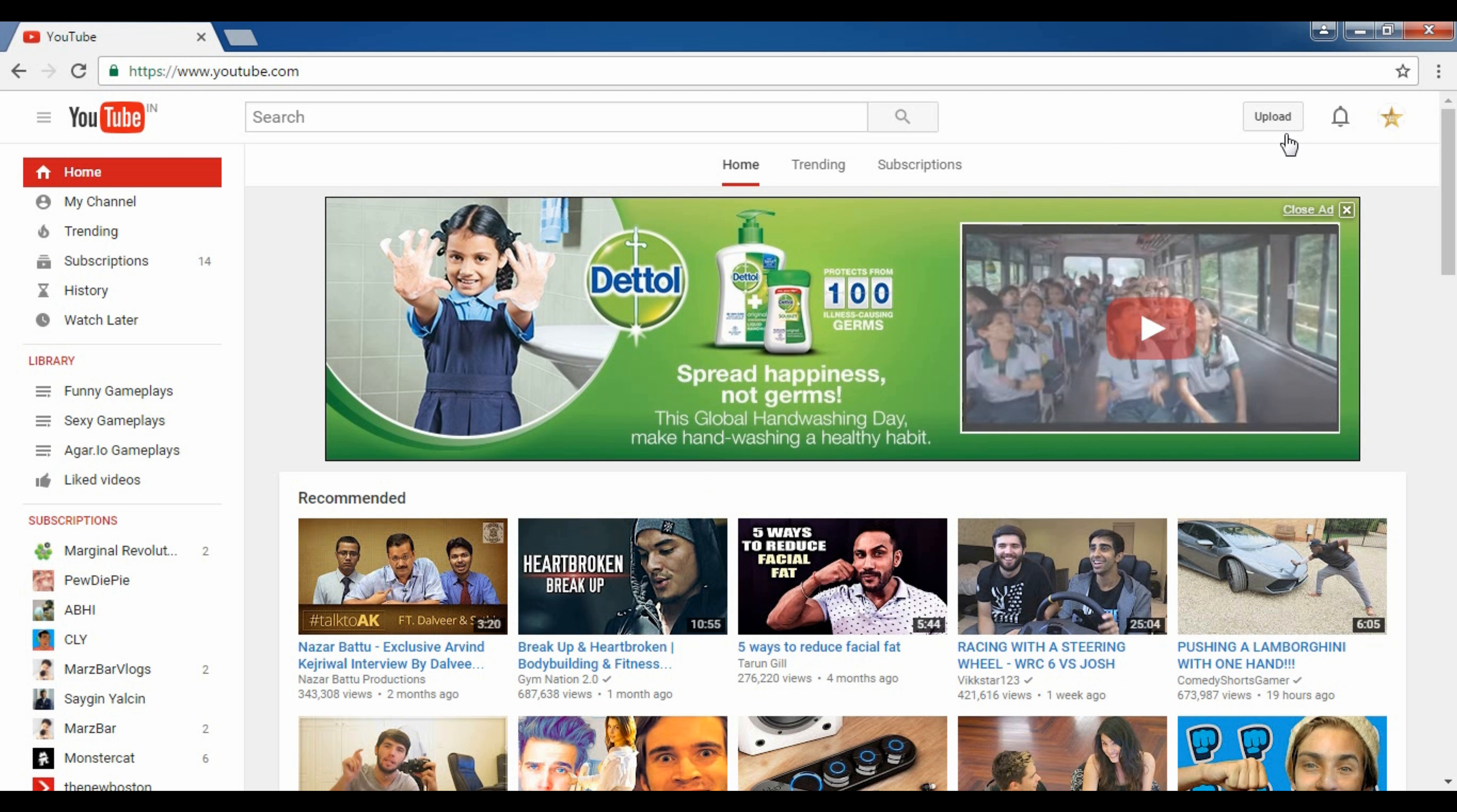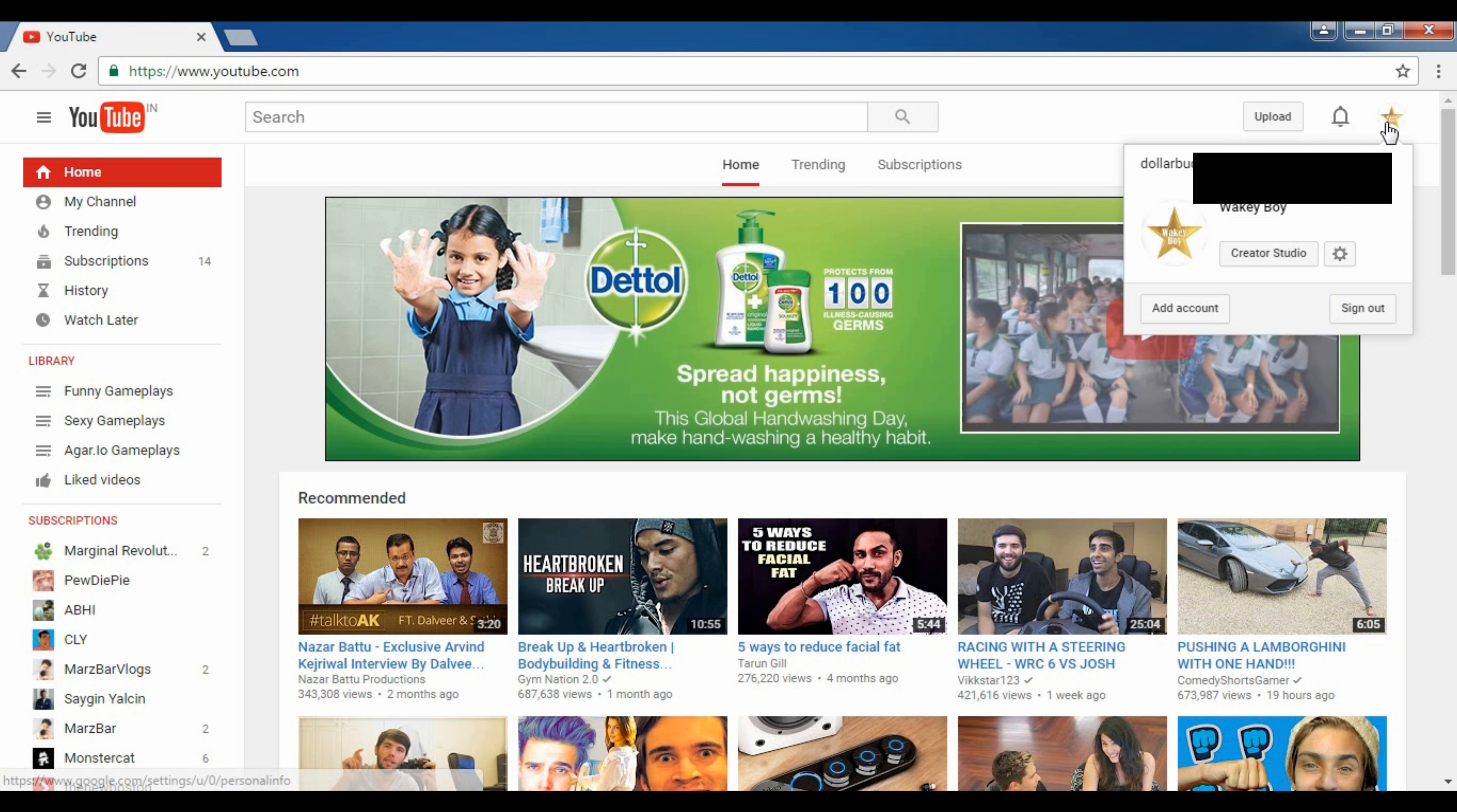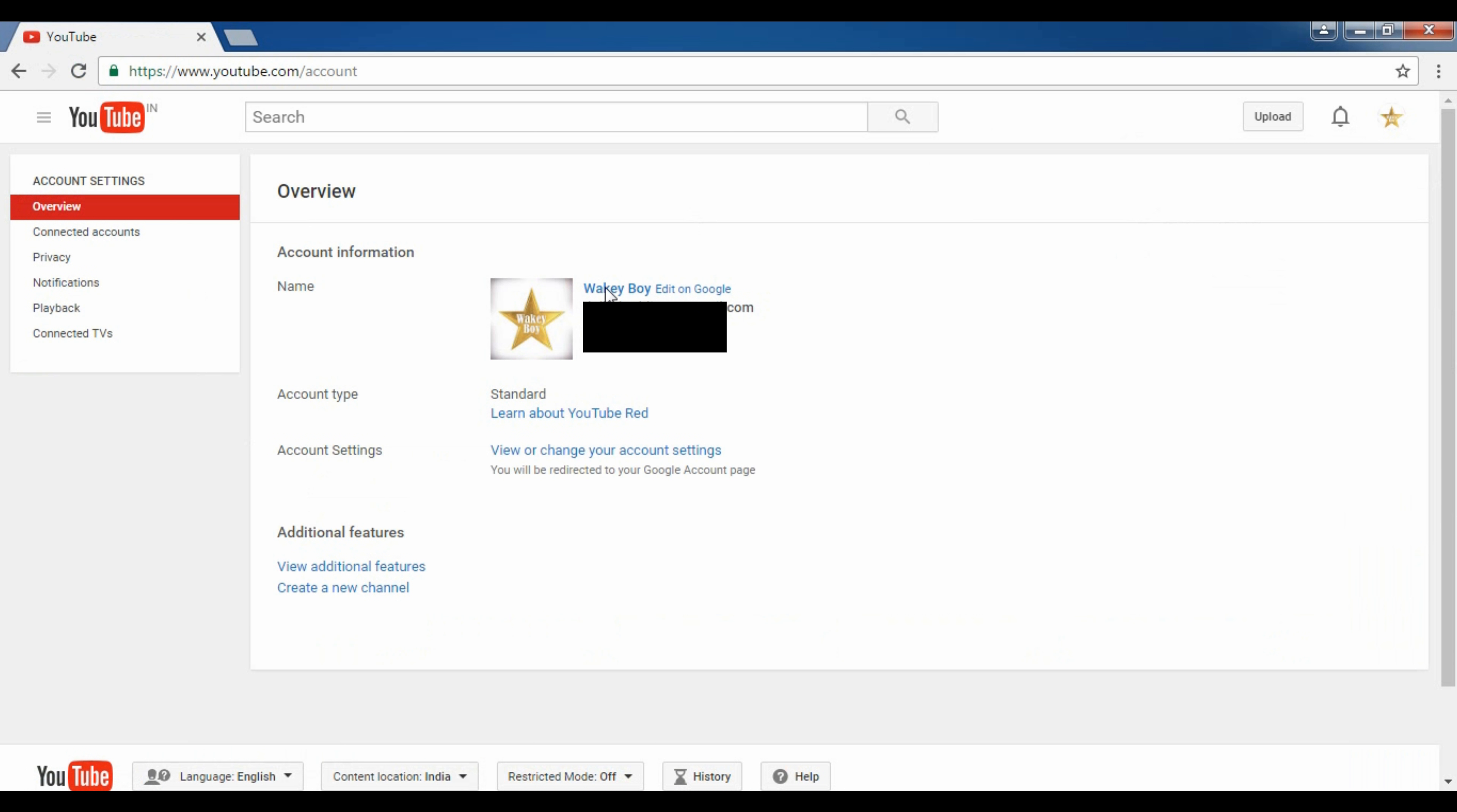Then you have to click on this icon, you have to go to the settings, YouTube settings. You have this overview, account information, then you have to click on edit on Google Plus.